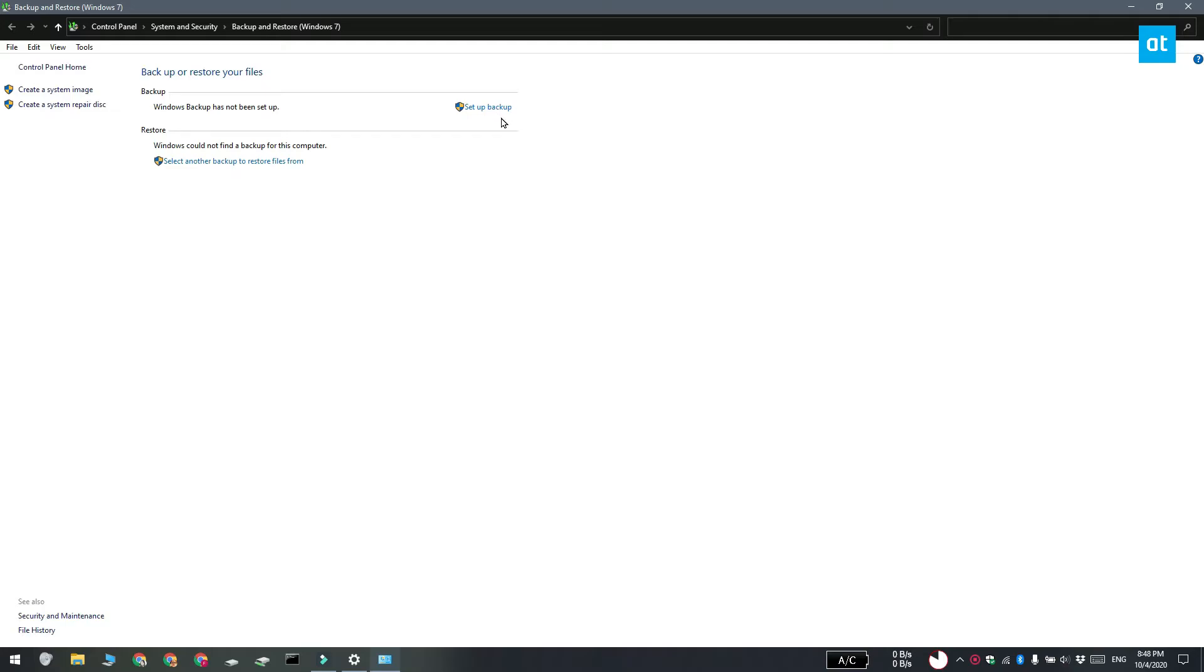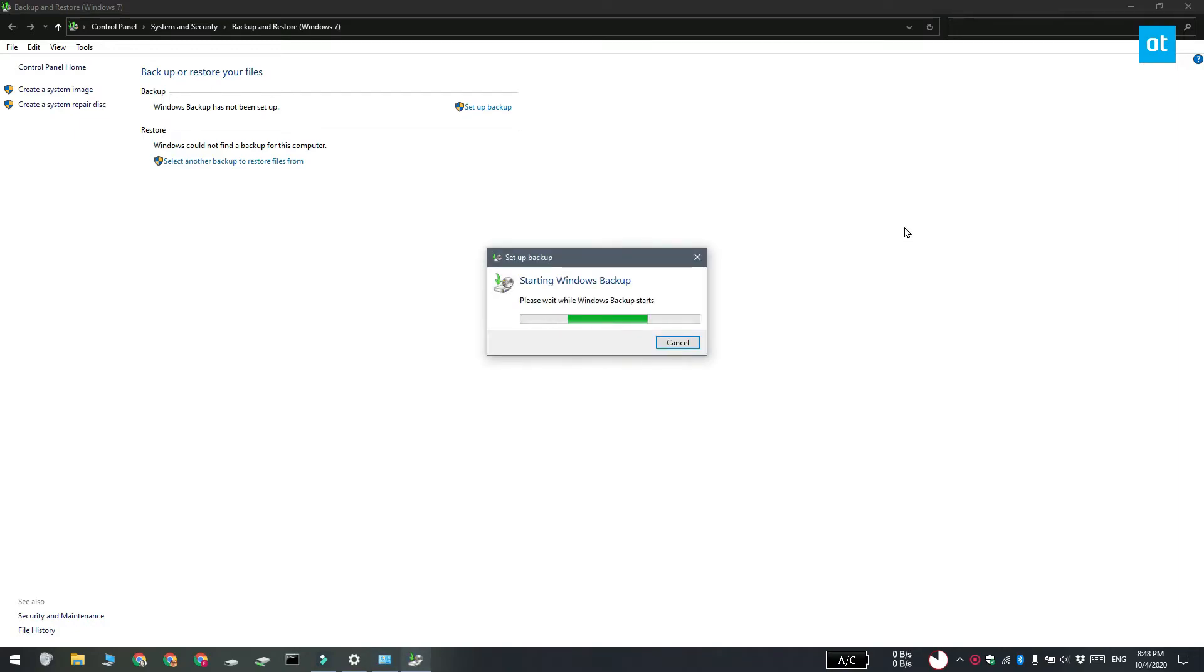A control panel window is going to open and you're going to see this backup section here. Click the setup backup option here.